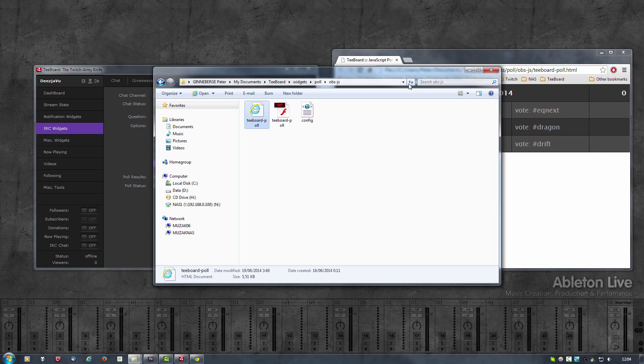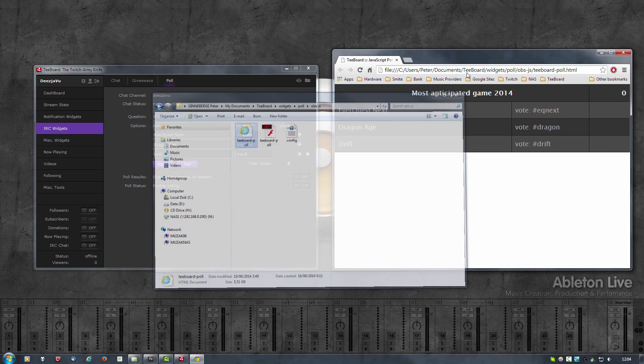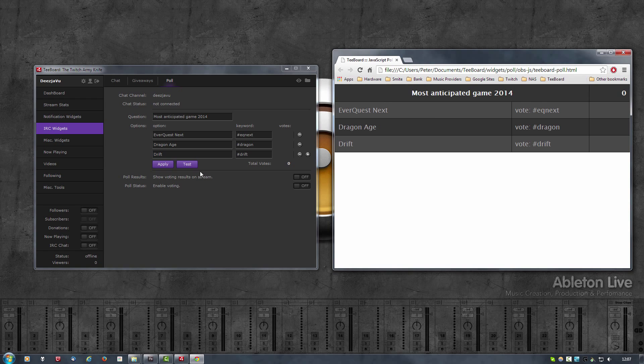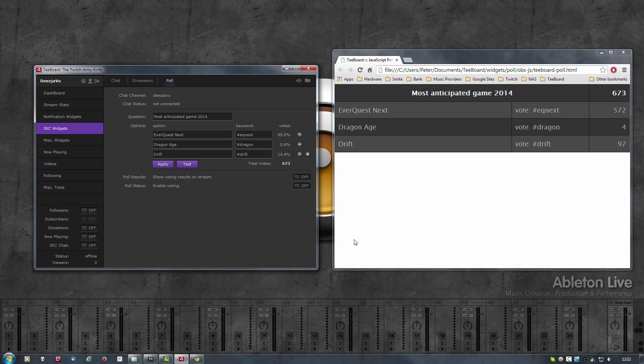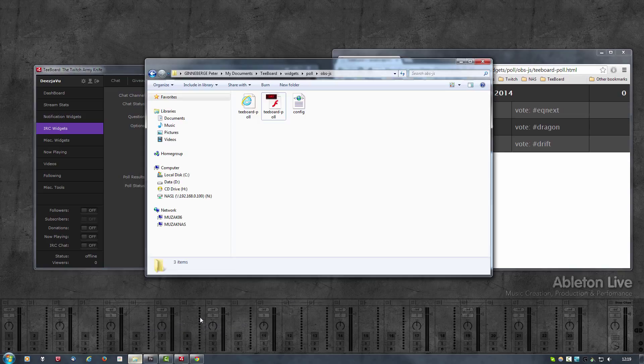If I now click the test button in tboard you should see the results in a few seconds. There we go. This is the same as the normal widget, but if you happen to know HTML, CSS, and JavaScript, you can easily modify this and make it look completely different, or even add a chart like a pie chart or a bar chart or whatever you want to do.